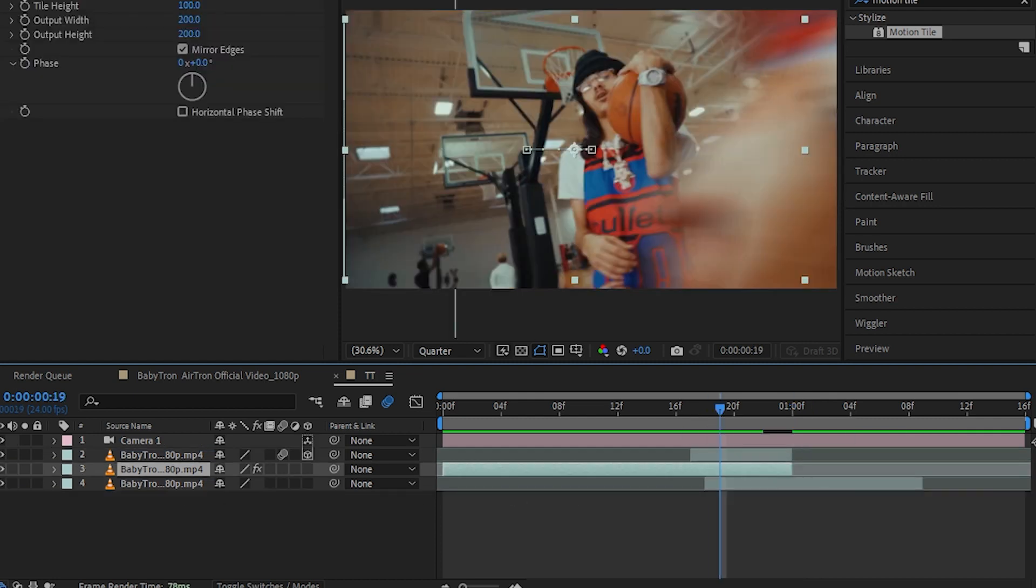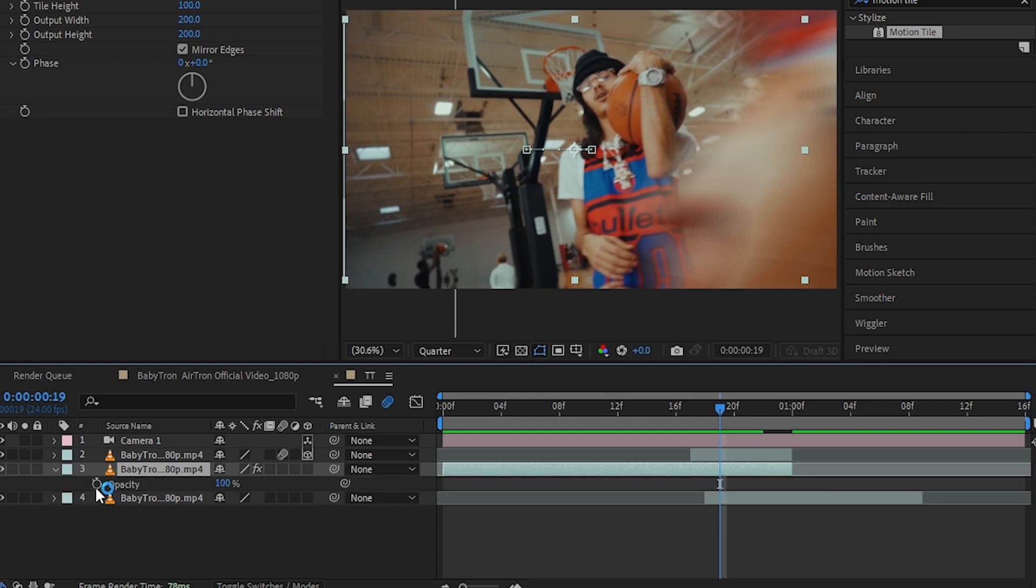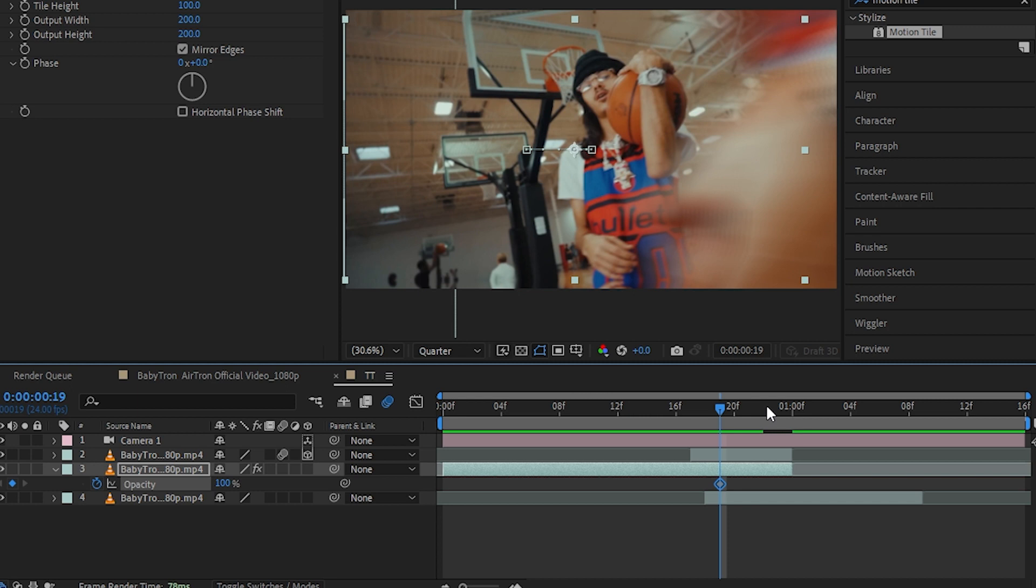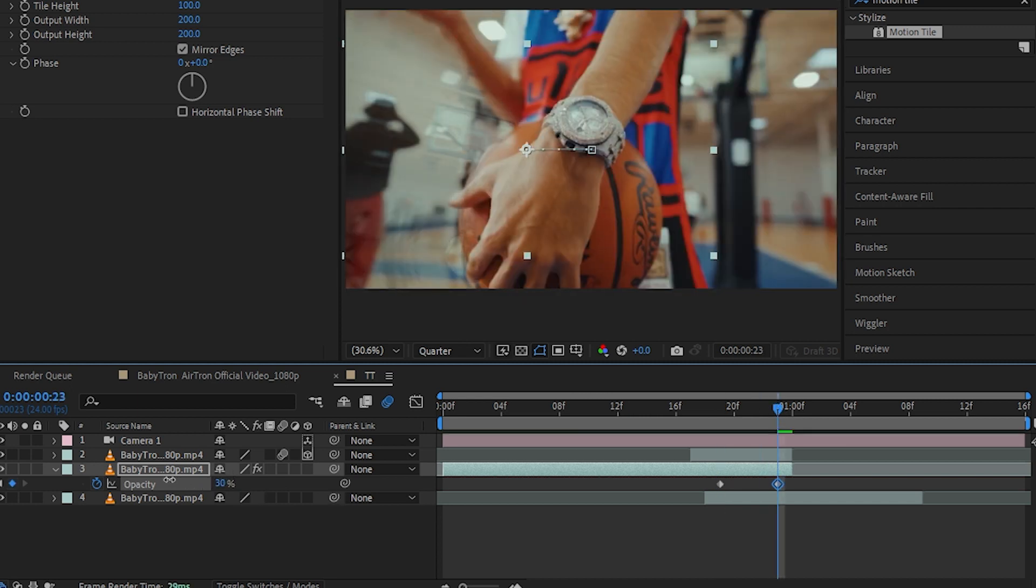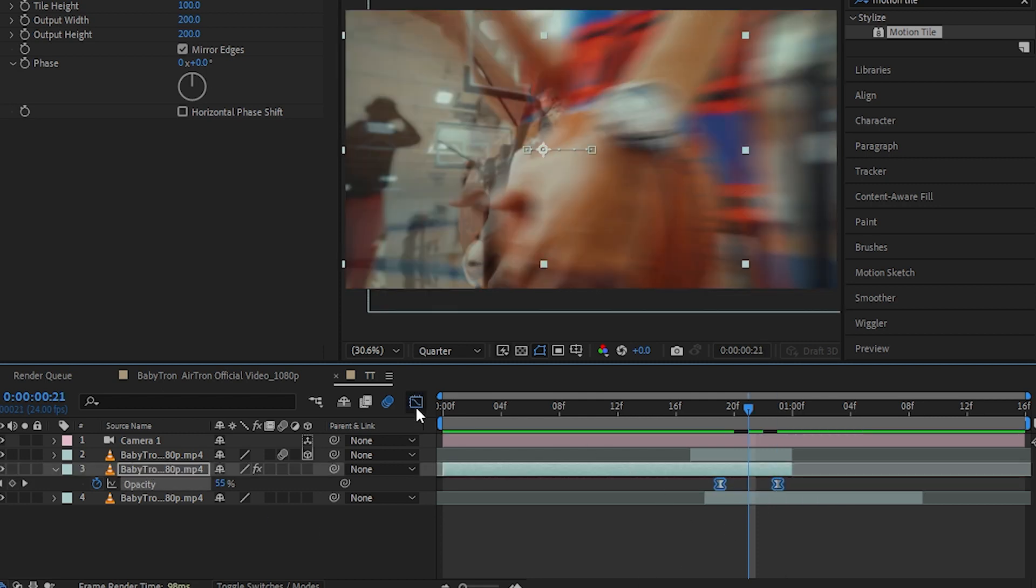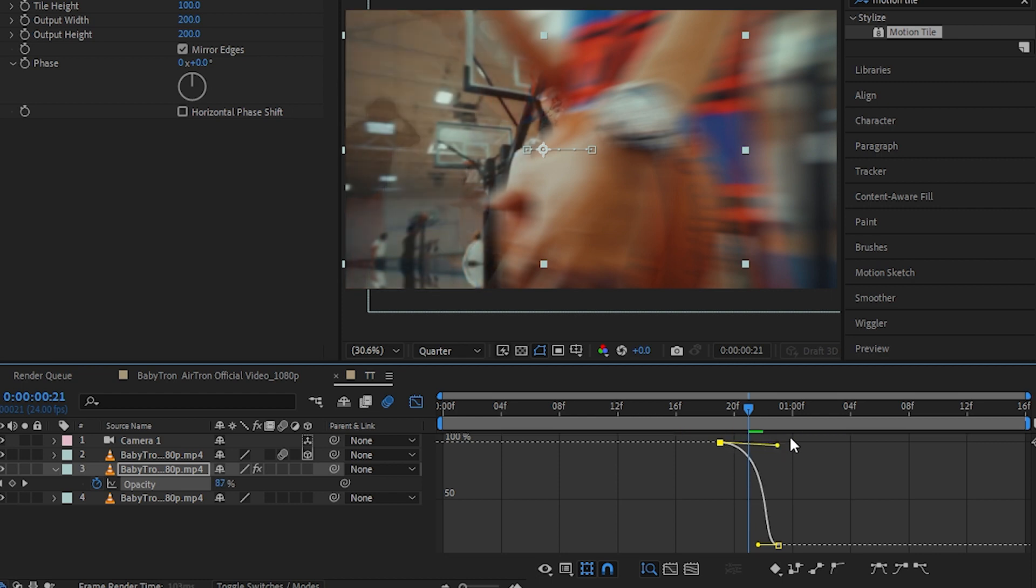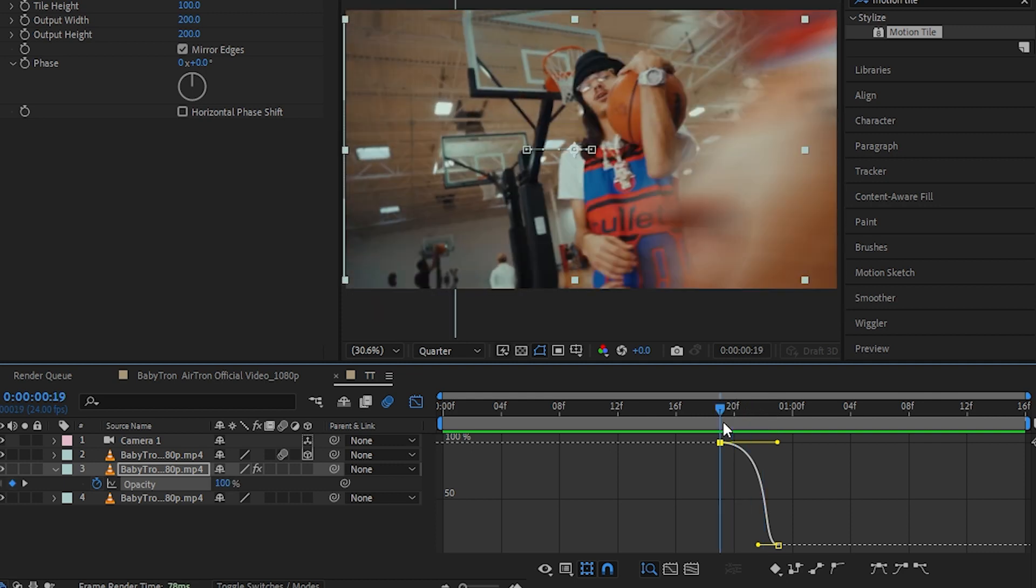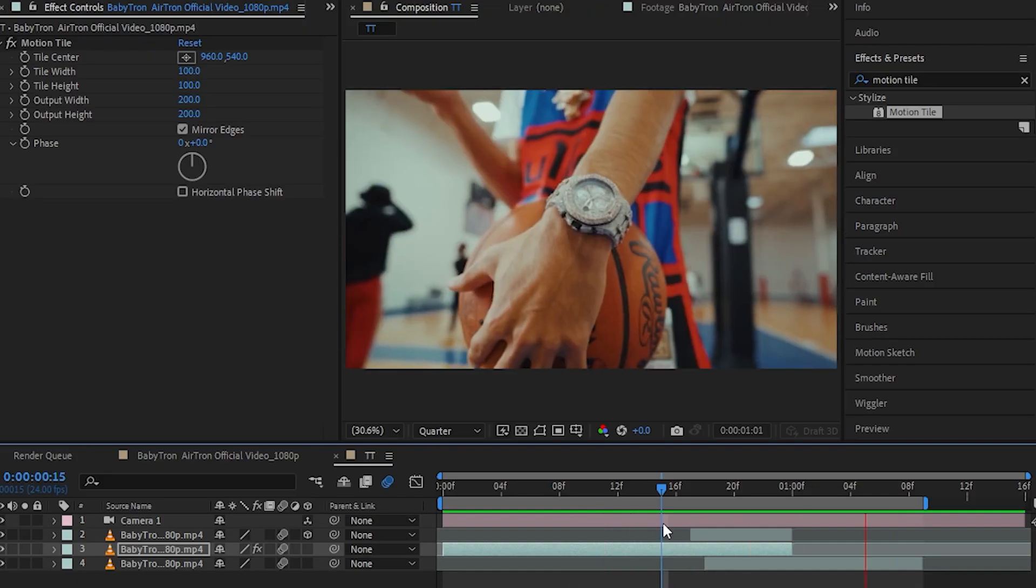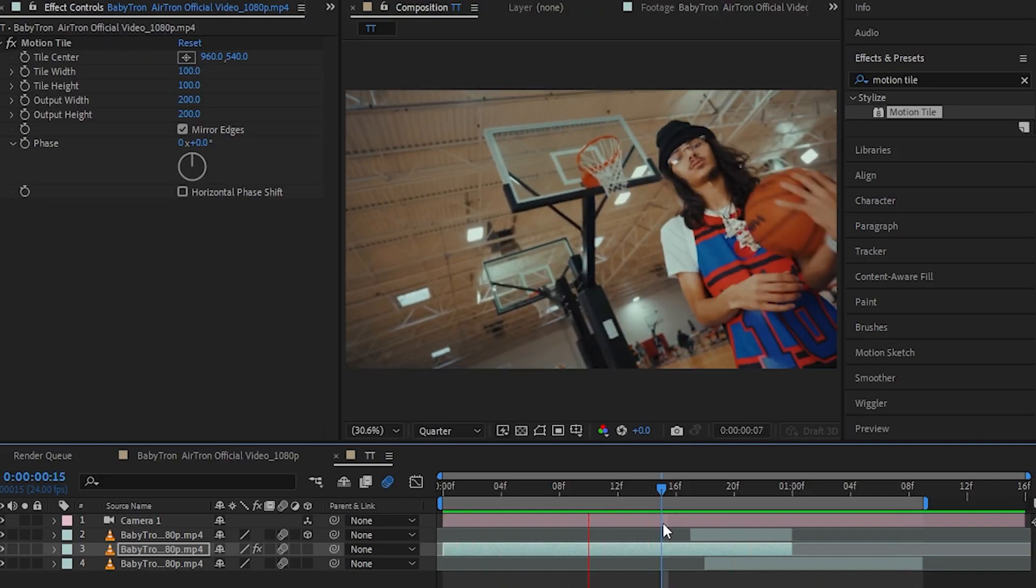Now, we're gonna hit T to bring up the opacity and hit the stopwatch icon in here and go to the end and set it to 0. And selecting both keyframes, hit F9 to easy ease those and go into the graph and copy the graph setting. Enable motion blur on all of those layers. We got our final transition looking like this.